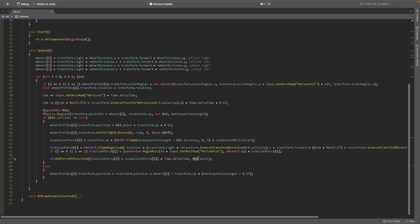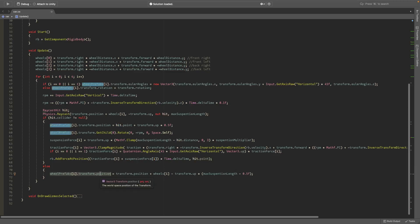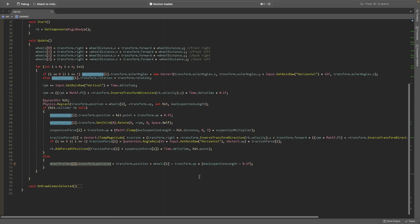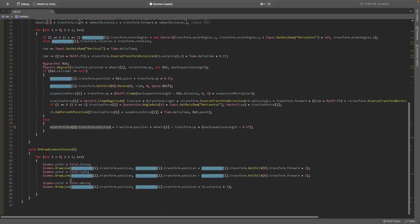Else we just set position equal to transform.position with the offset.